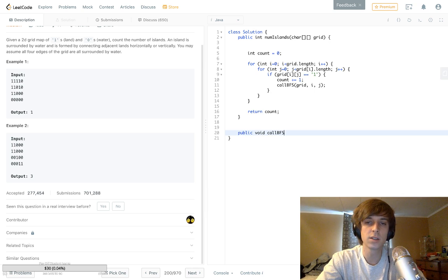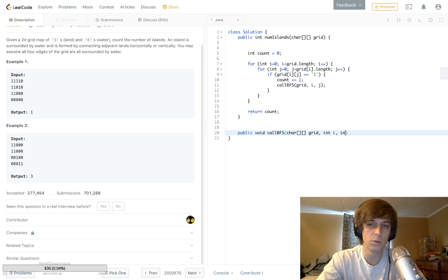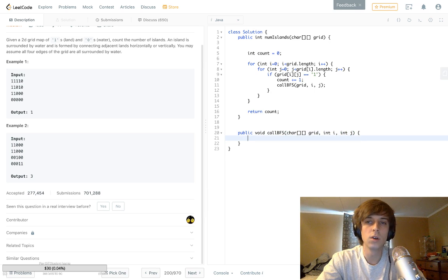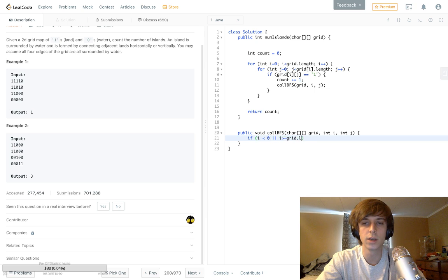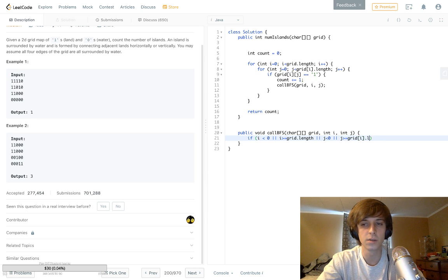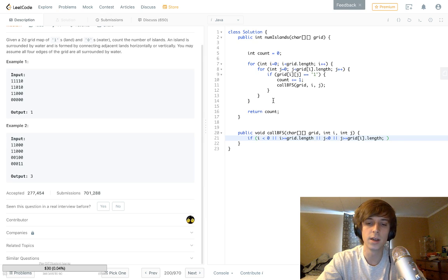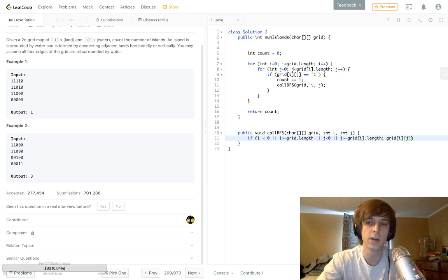So: public void BFS — this can be implemented a few different ways. We take what we passed in: the grid, int i, and int j. First I like to do the boundary checks right away. If i is less than zero, or i is greater than or equal to grid.length, or j is less than zero, or j is greater than or equal to grid[i].length — we have to check the number of elements in each row.